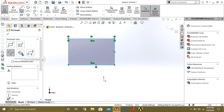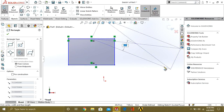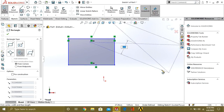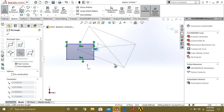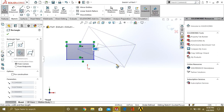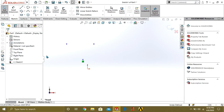Now what is 3 Point Center Rectangle? When we select the 1st point and 2nd point, you can see that the rectangle is distributed equally from both sides. This is your 3 Point Center Rectangle.